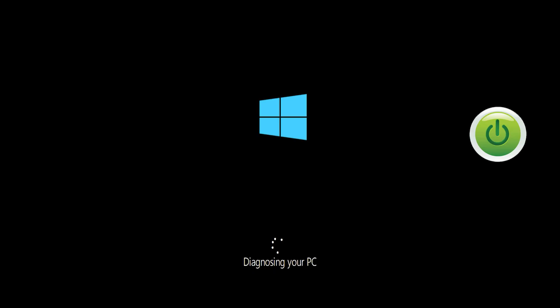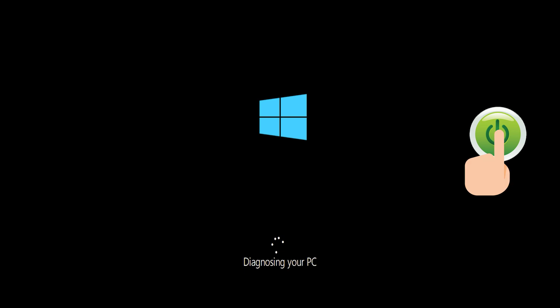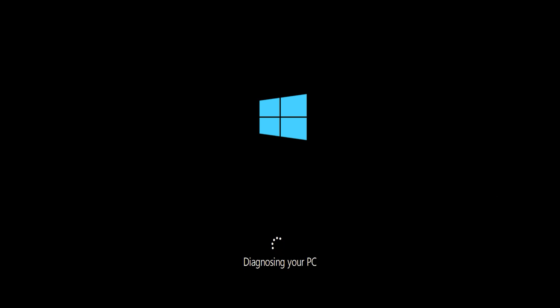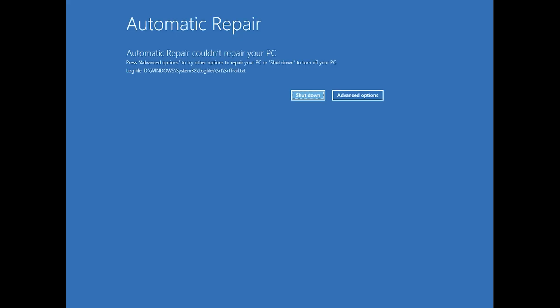First, start your PC and press the power button while it tries to load Windows to force it to shut down. Do this three times in a row to get the Automatic Repair screen. You could also disconnect it from the outlet.